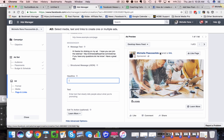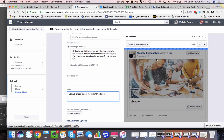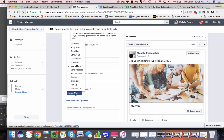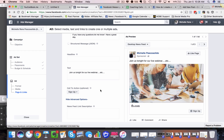Your headline is basically what's already here — you can add something else if you want. Here's your text: 'Join us tonight for our live webinar,' et cetera. Write your copy there and you'll see it show up in the preview. And then here are the buttons — you can go 'Send a Message' or you can do 'Sign Up.' Just remember that this ad is going to show up in Messenger.